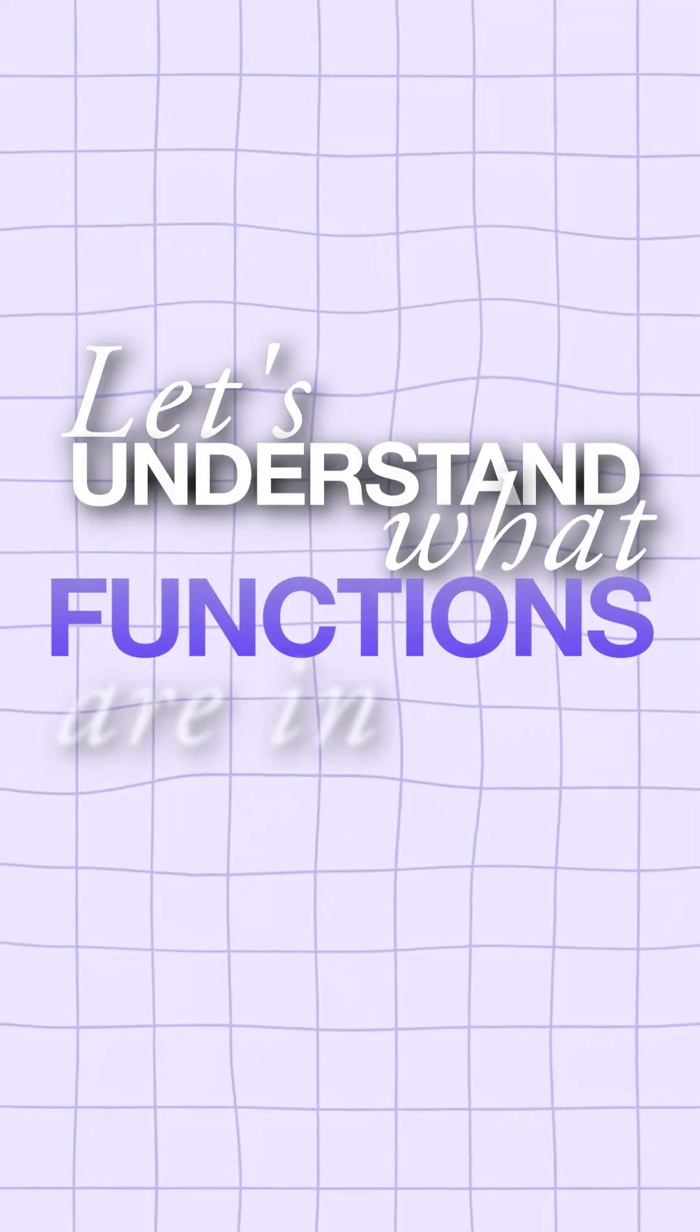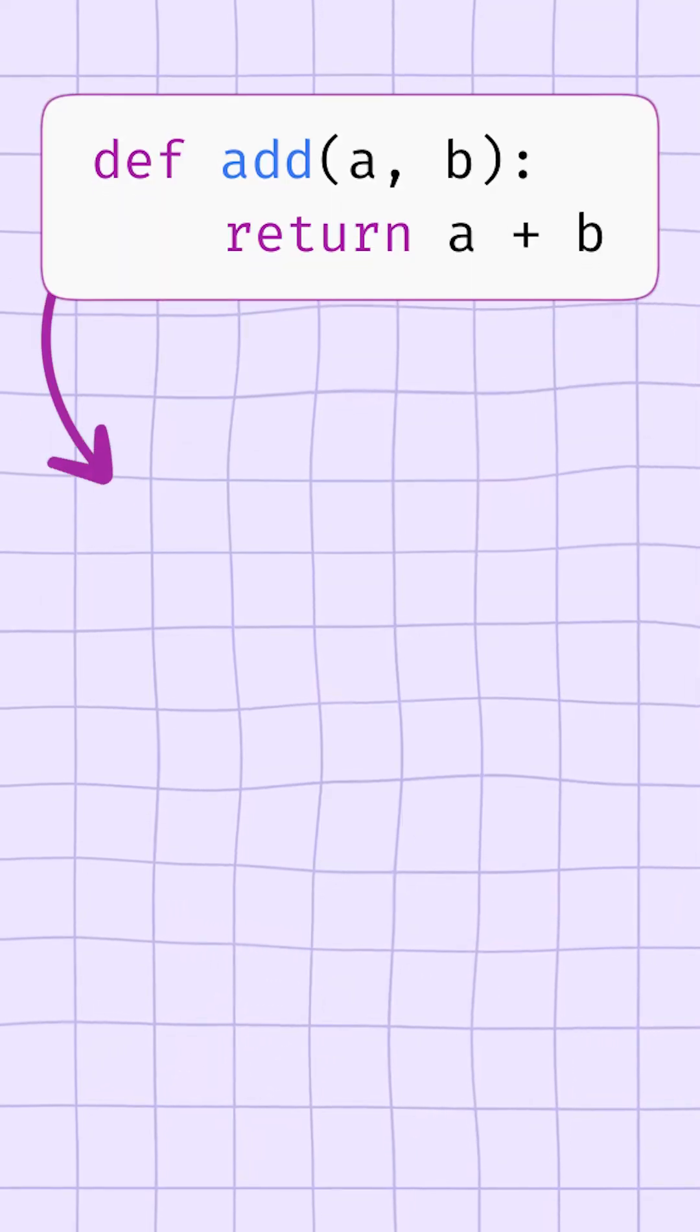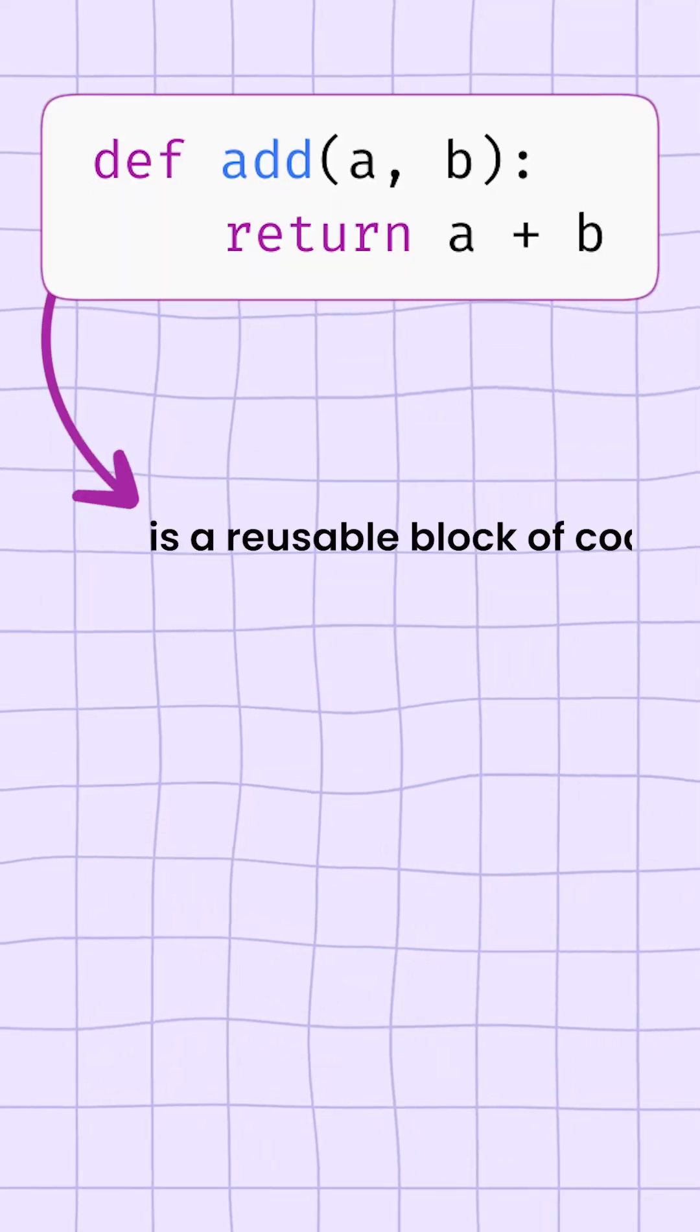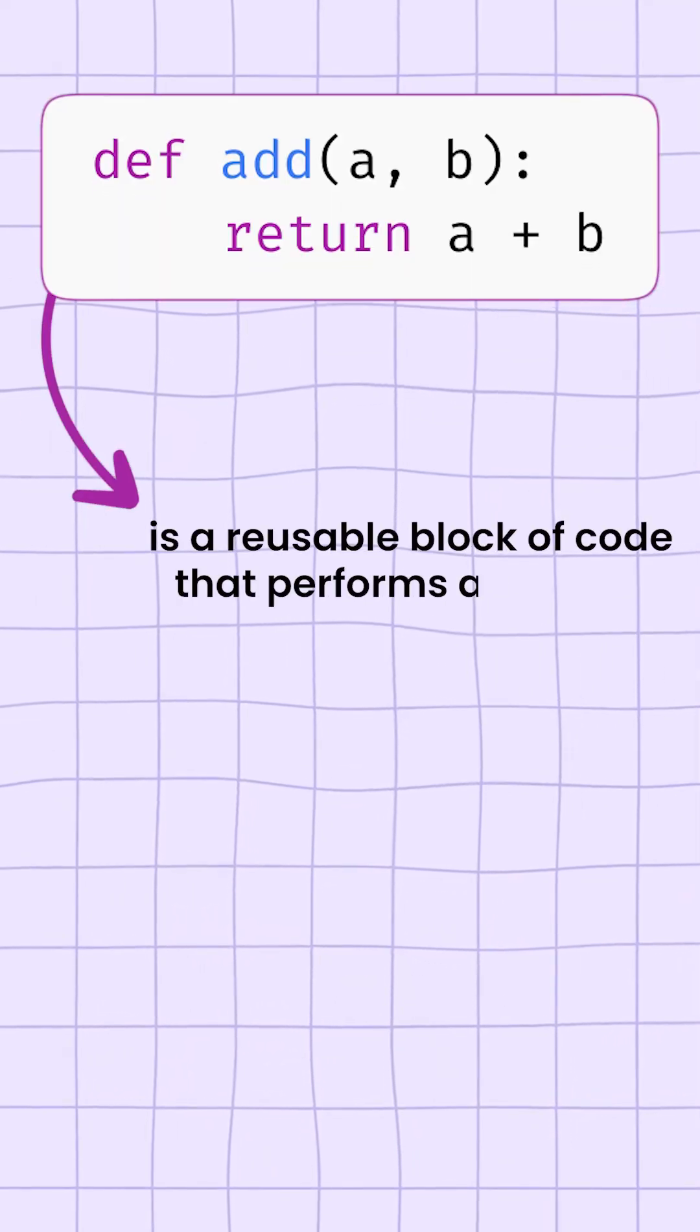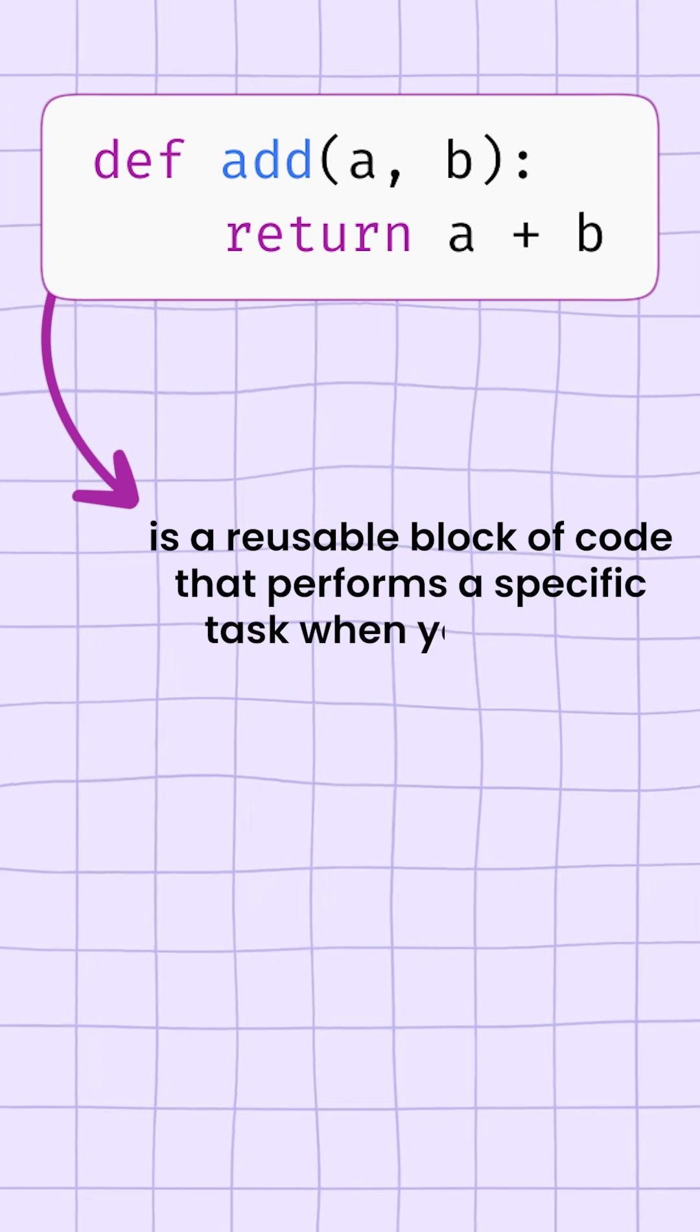Let's understand what functions are in Python. A function in Python is a reusable block of code that performs a specific task when you call it.